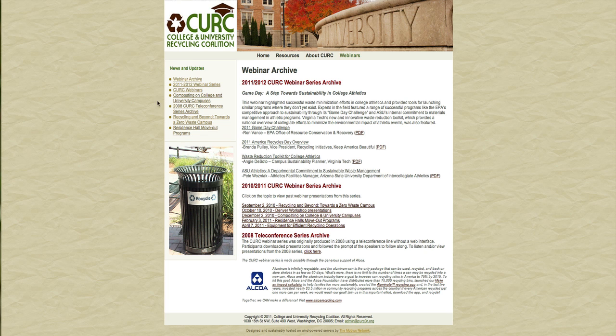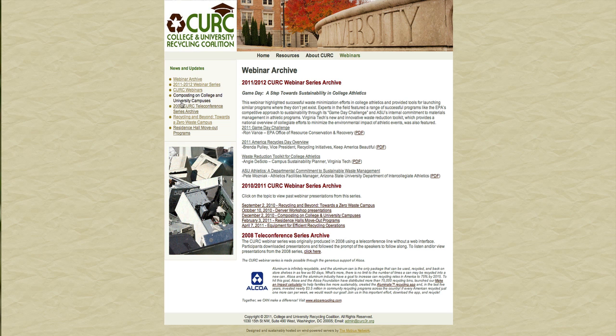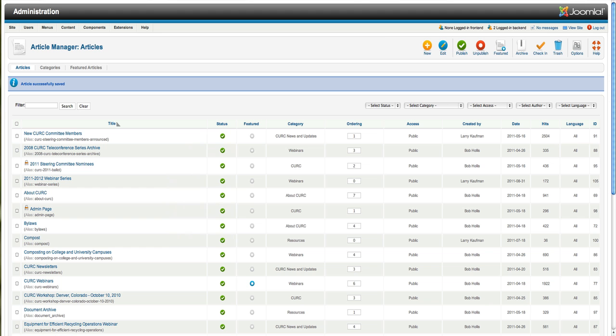Now, the reason they get posted over here in News and Updates is this module is set to post, I believe, the most recent one, two, three, four, five, six, seven postings, it looks like. And where you change those settings is in the back here.